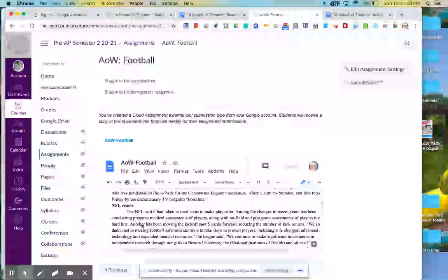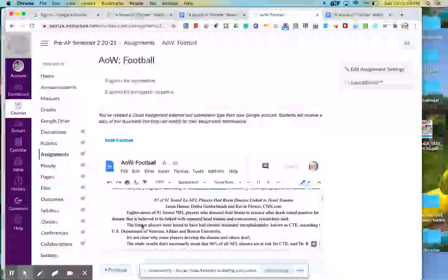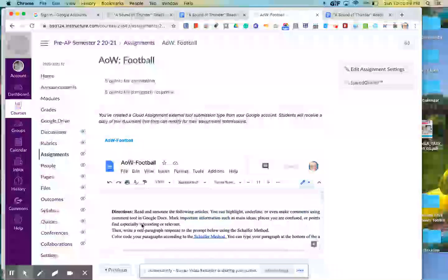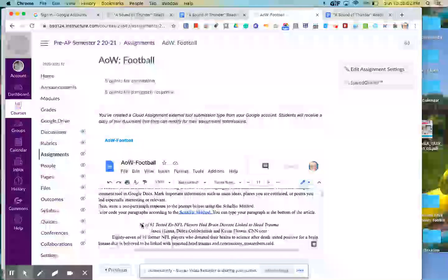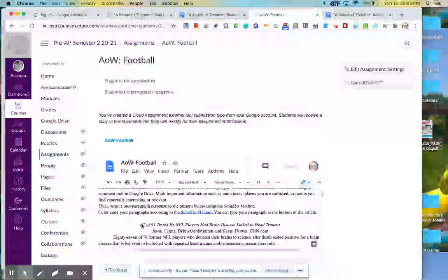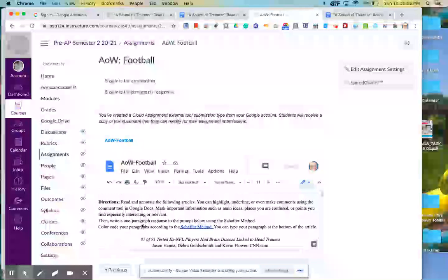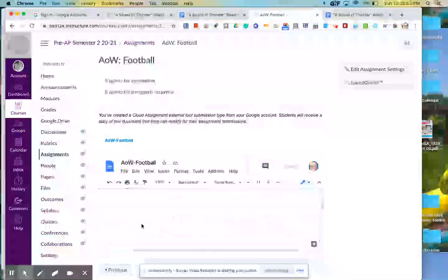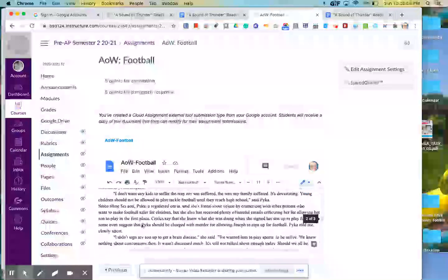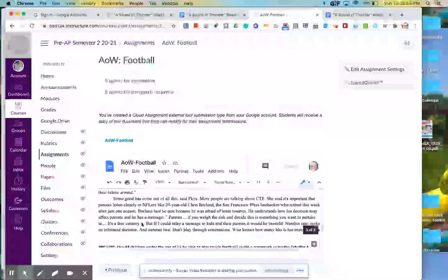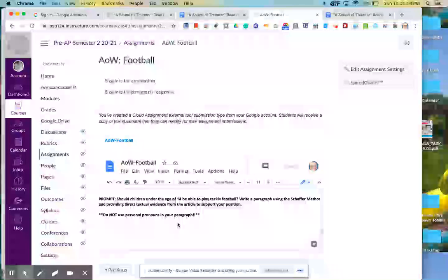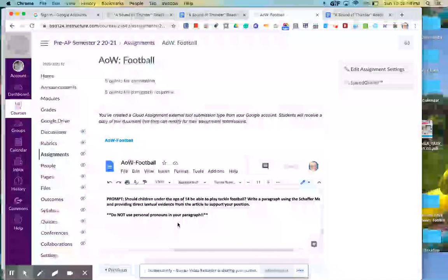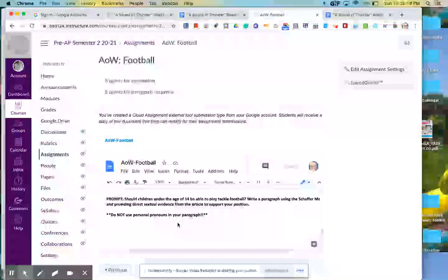So these articles really just kind of focus on CTE, which is a type of brain injury that a lot of football players have. And so then your response is going to be, should children under the age of 14 be able to play tackle football, write a paragraph using Schaefer method, and providing direct textual evidence from the article to support your position?